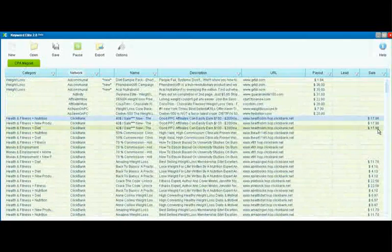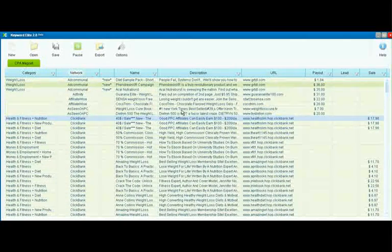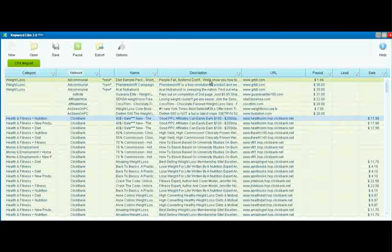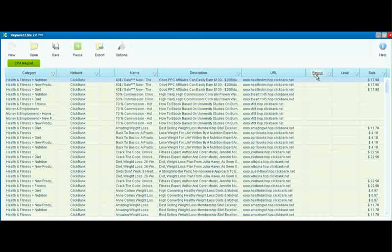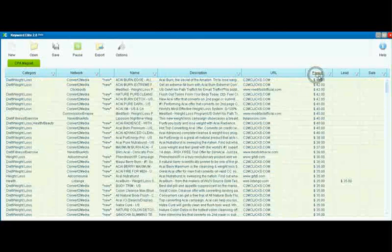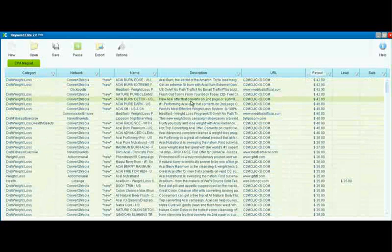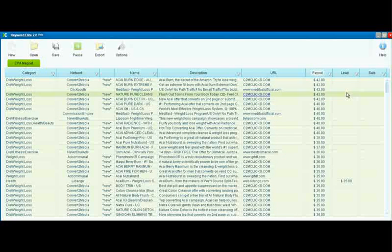You can also sort by the other columns that you see here, including, of course, good old payout. A lot of us might be interested in seeing what's going to pay the most money.